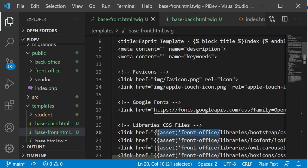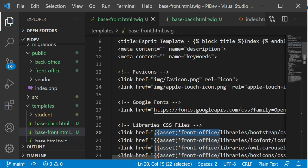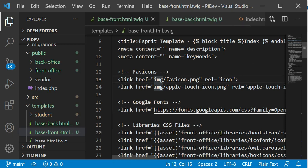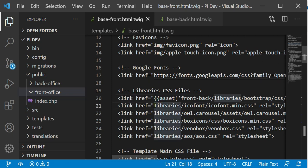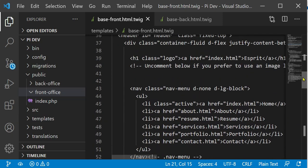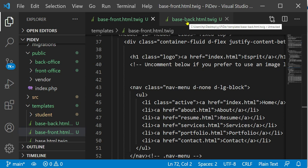Make sure that all file paths are in accordance with the file location. For example, in base_front we have to add the name of the folder, and we also have to use the Twig asset() function. We will do the same for all CSS files, JavaScript files, and images.